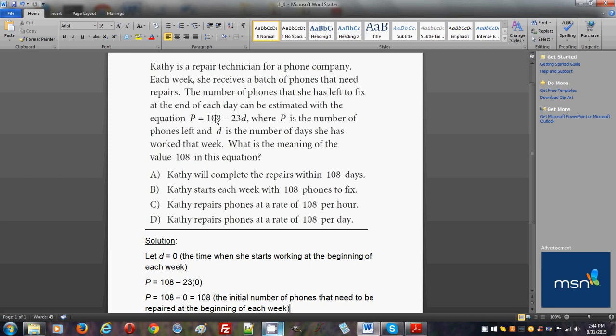Keep in mind that this equation, the given equation, works for each week. It doesn't work for all weeks together or overlap the first or second week. It just works for each week.